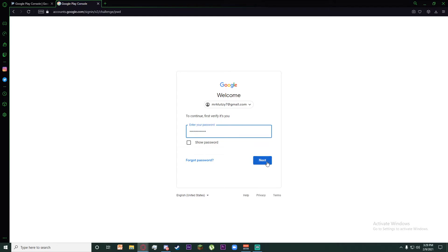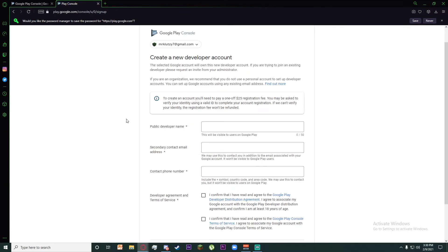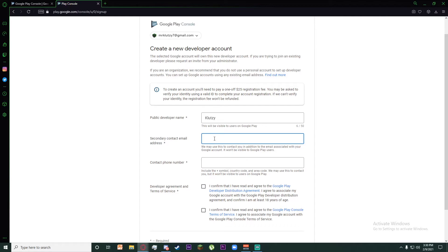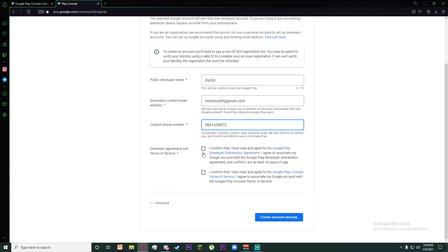Once you've done that, you'll have to add your public developer name, then put your secondary contact email address in the second field, and finally put your contact number.